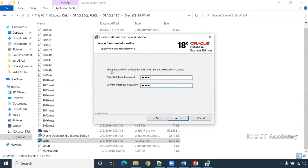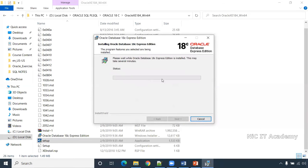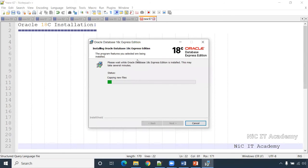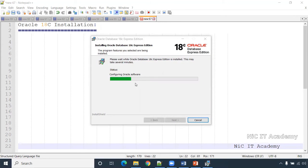This password will be used for these particular accounts: sys, system, and PDB admin. Click Next. This shows where it will install. It will start installing the files — it will take 10 to 15 minutes. If Windows Defender prompts, click 'Allow Access' and it will continue with the installation.